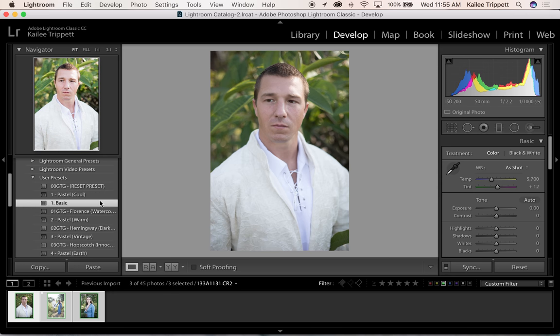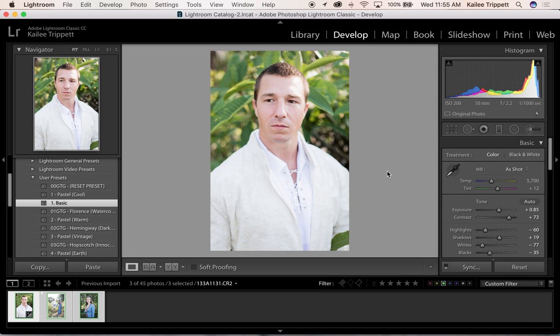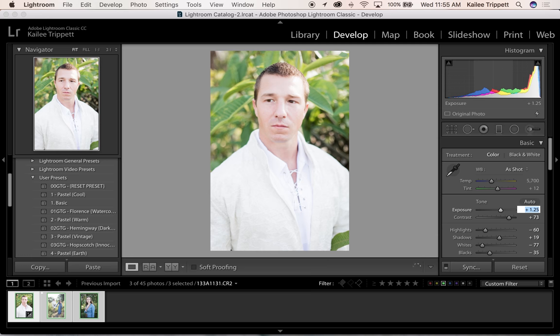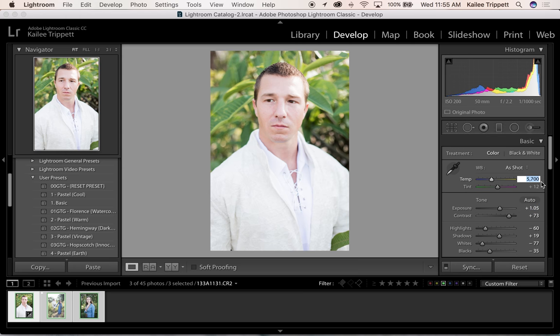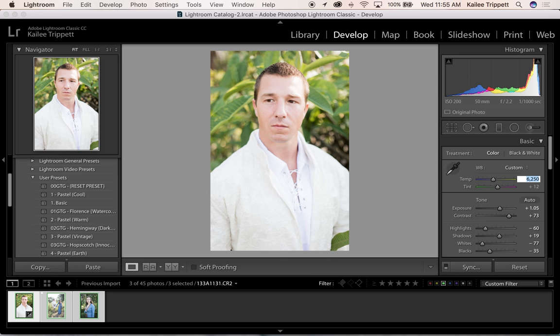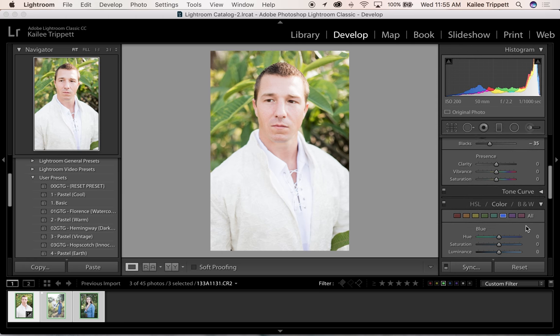I'm going to click a basic preset here to brighten things up. I'm going to brighten it up a little more over here in my exposure panel. Oops, too bright. Cool. And then take my warmth up. And I'm using my up and down keys on my keyboard. I can use the slider. That's an option, but I'm using my up and down keys.